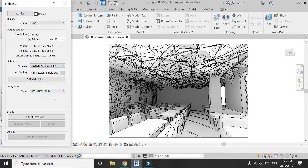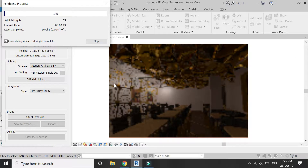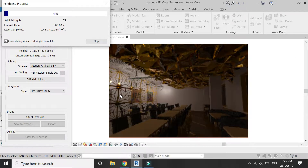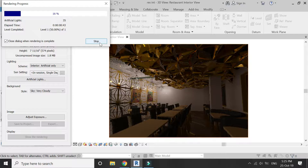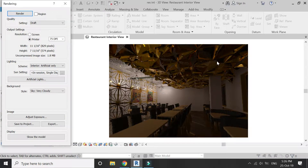Select 'Interior: Artificial Only' from here, then click Render. The render with artificial lights takes more time compared to the daylight settings. As you can see in this image, the light source is only coming from the chandeliers and all of the other interior space is dark, so now I need to add more lights in the ceilings.